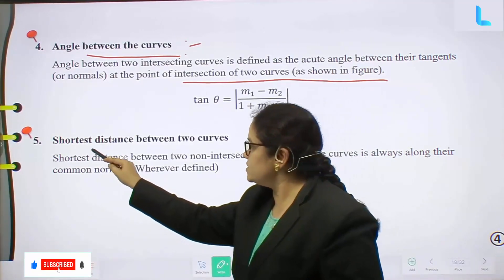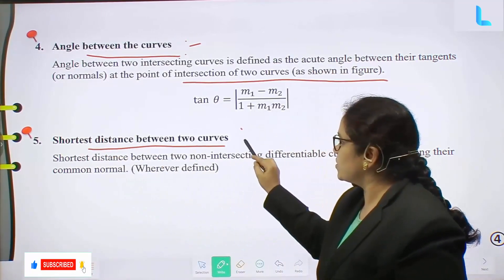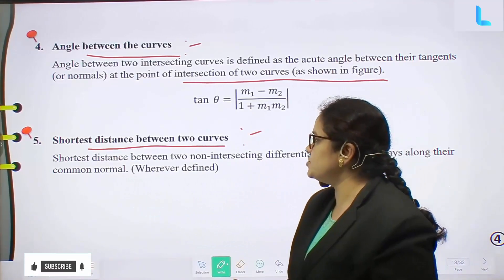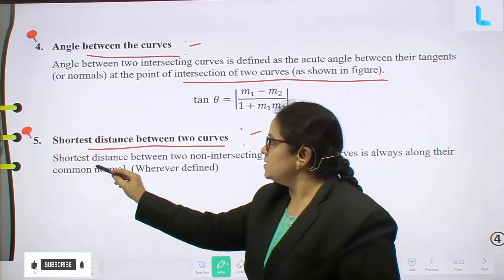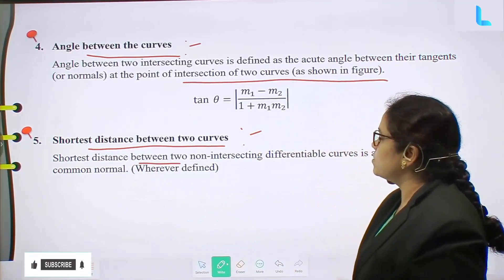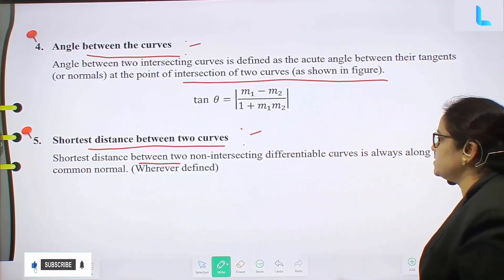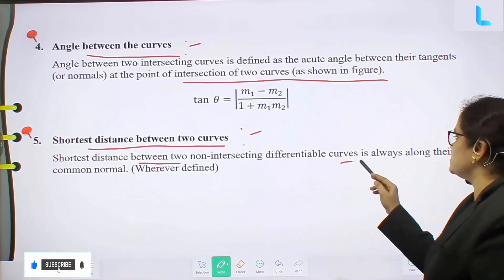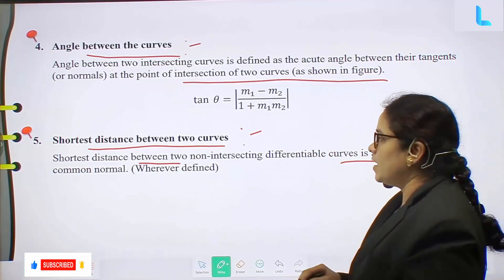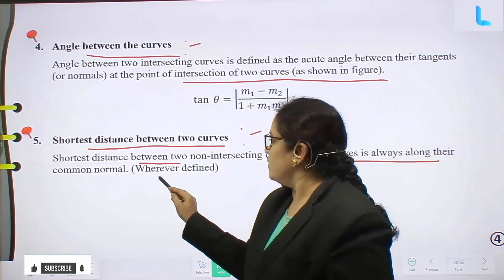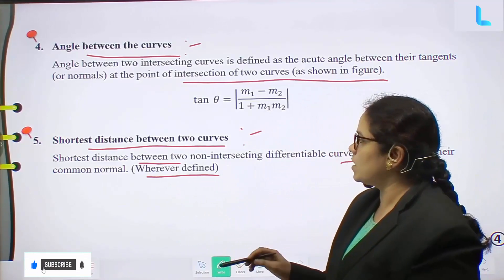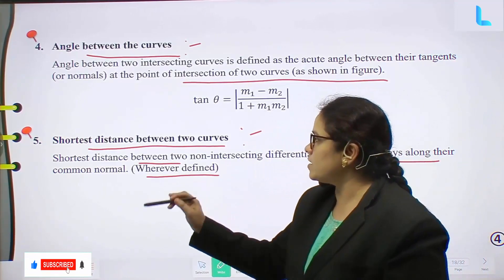Shortest distance between two curves. The shortest distance between two non-intersecting differentiable curves is always along their common normal.